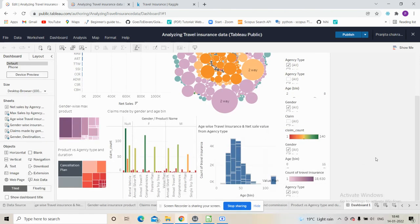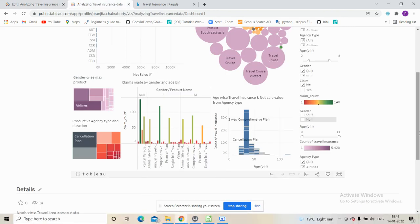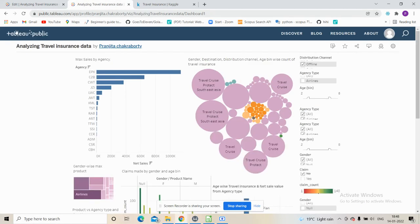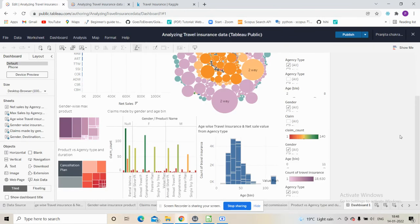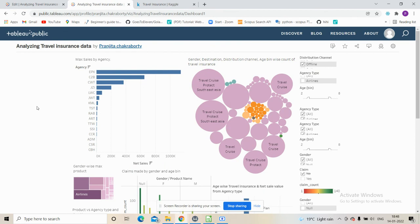If anybody knows how to do that, please share the link to that tutorial in the comment section — I'd really appreciate it. After a few edits I will share the dashboard link in the description box, so feel free to check it out and play with the data yourself. Stay tuned for more data analytics experiments — take care, bye-bye, see you soon!